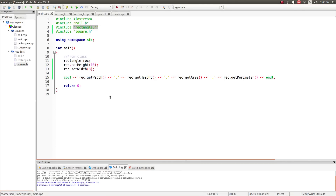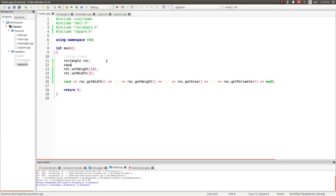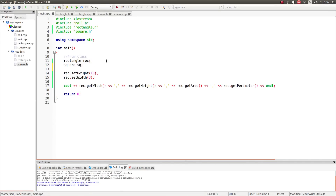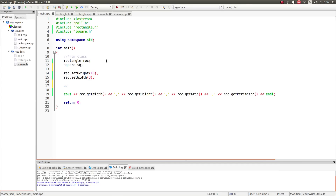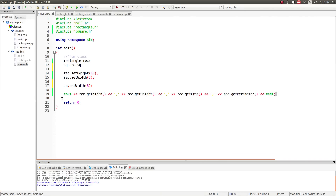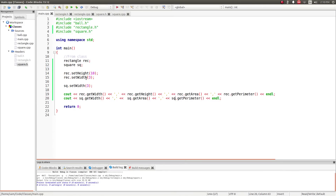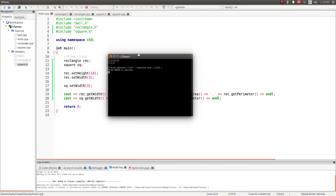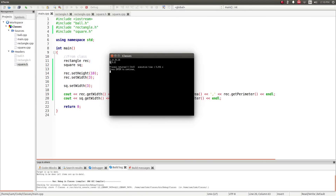Now I create a square object q and use the same functions used for rectangle — square.setWidth set to 3. I didn't have to rewrite the code for setWidth or getWidth because they're inherited from the rectangle class. The output shows the width of the square is 3, its area is 9, and its perimeter is 12.